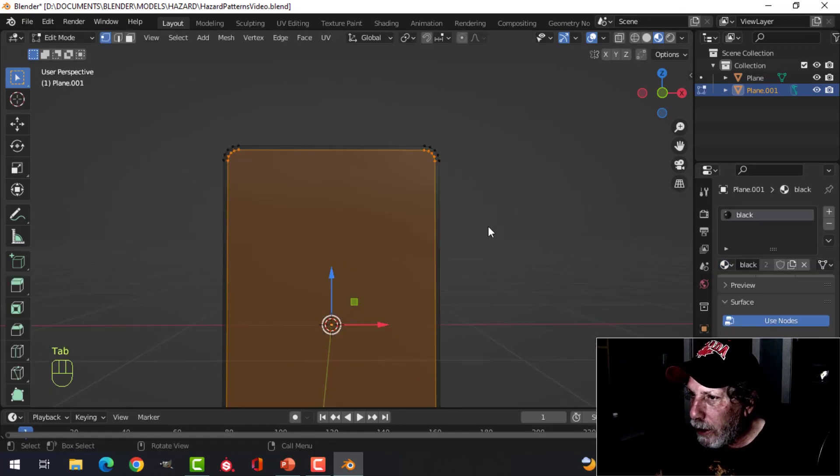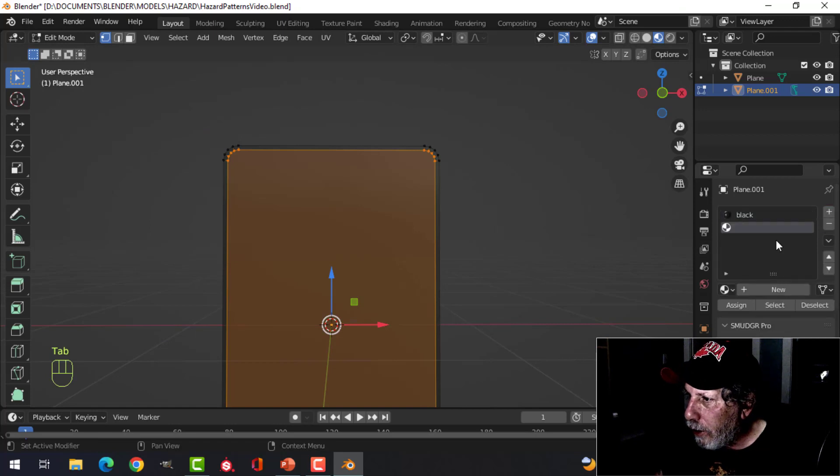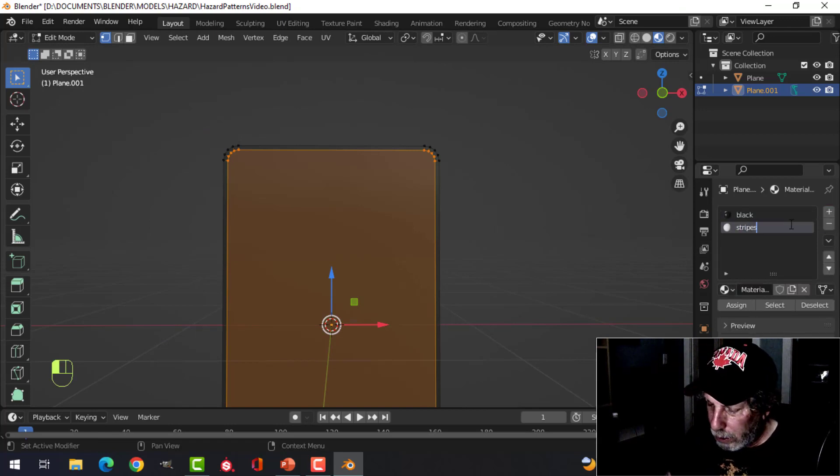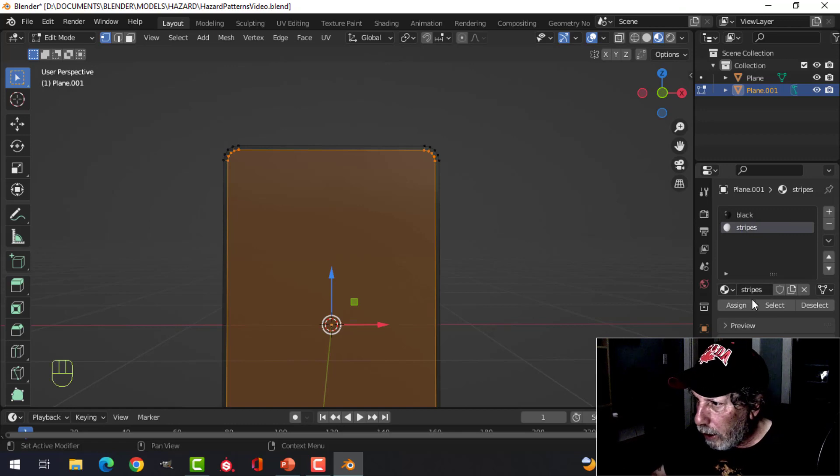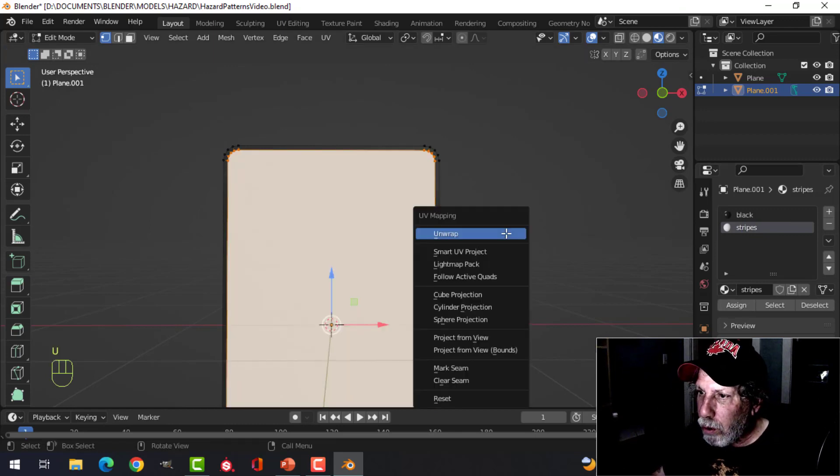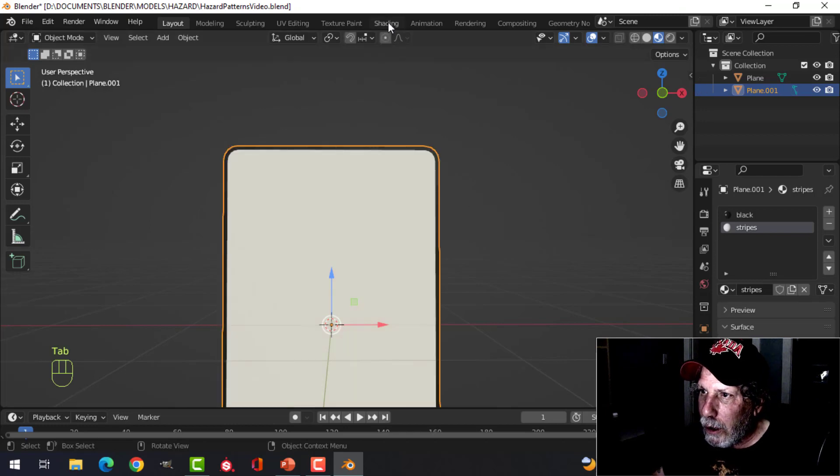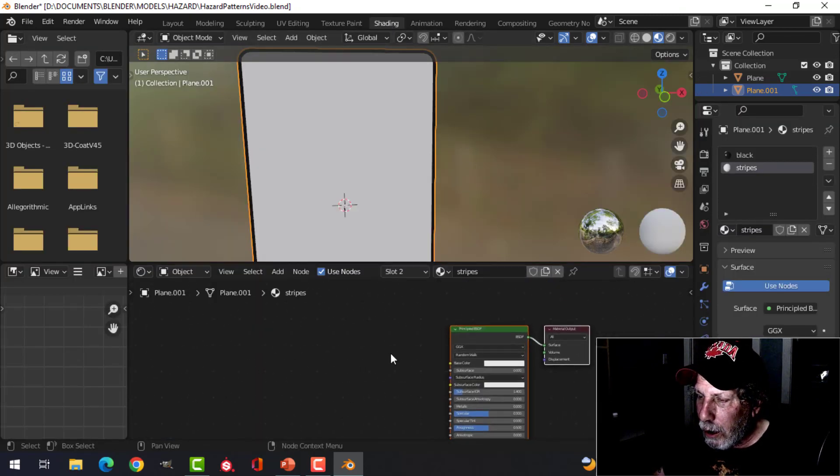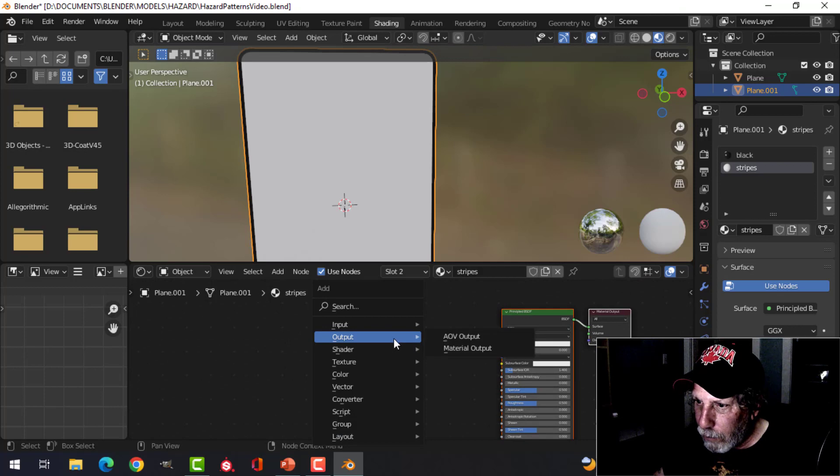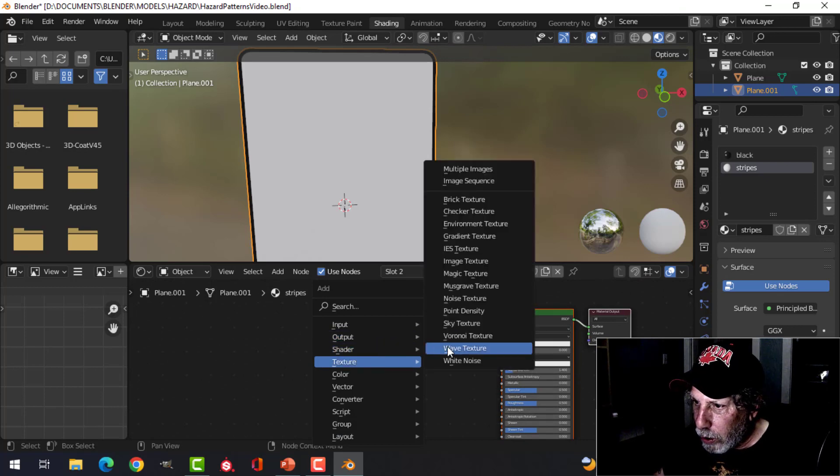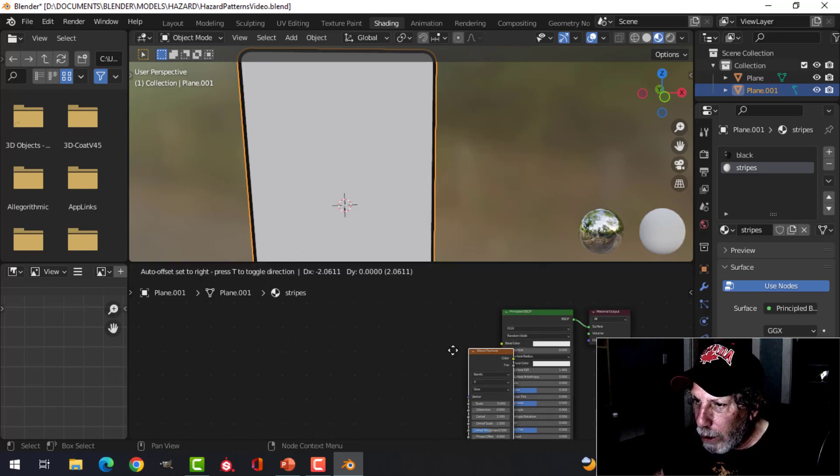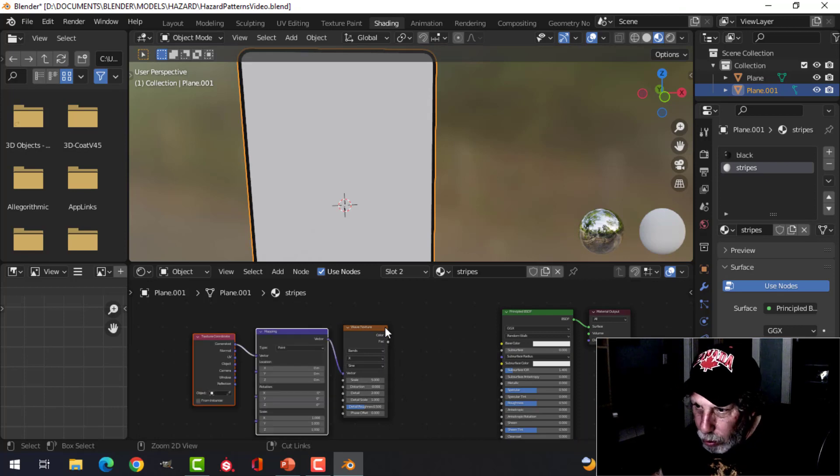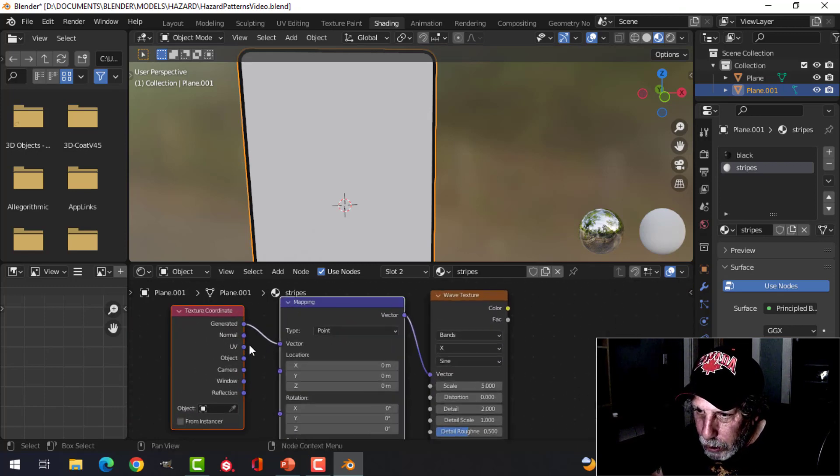Come over here, choose that black. And then we're going to come over here, add a new material, call it stripes. We'll click assign, but we'll also unwrap. Shading tab now, working on the stripe section.